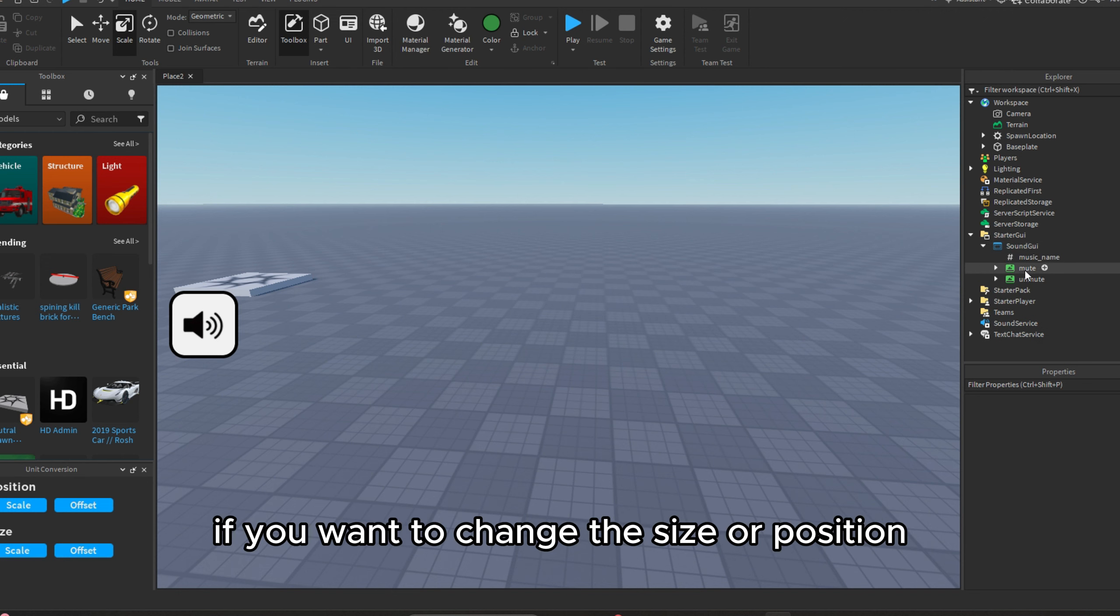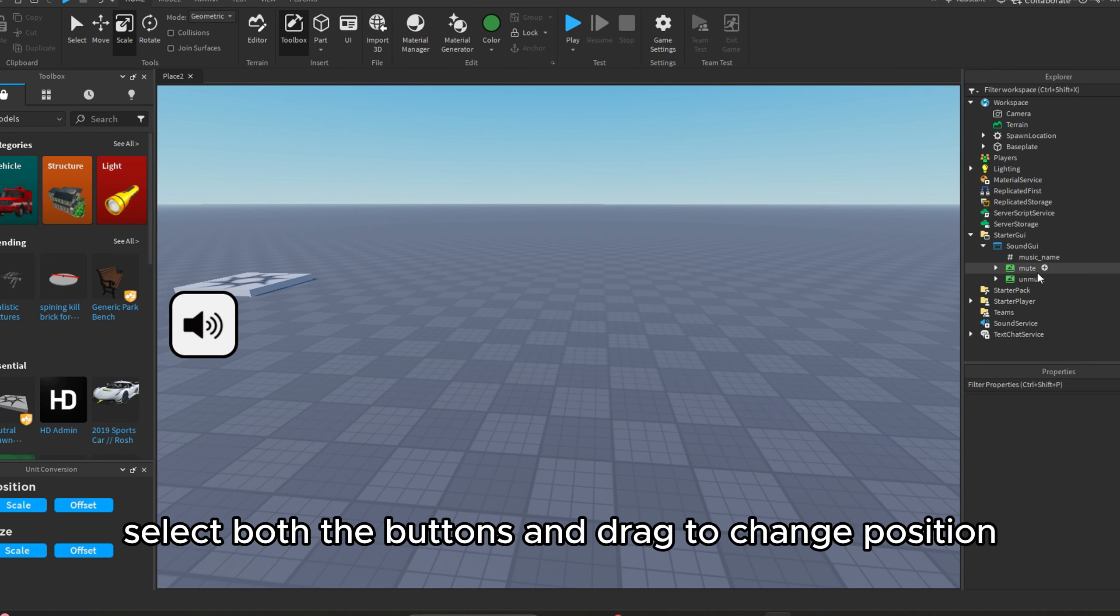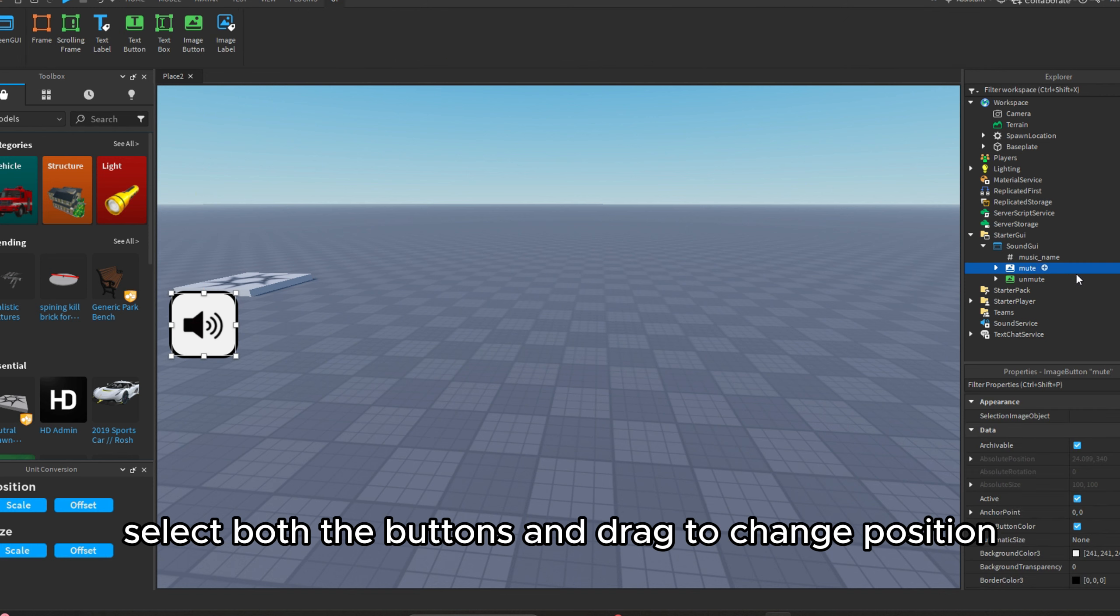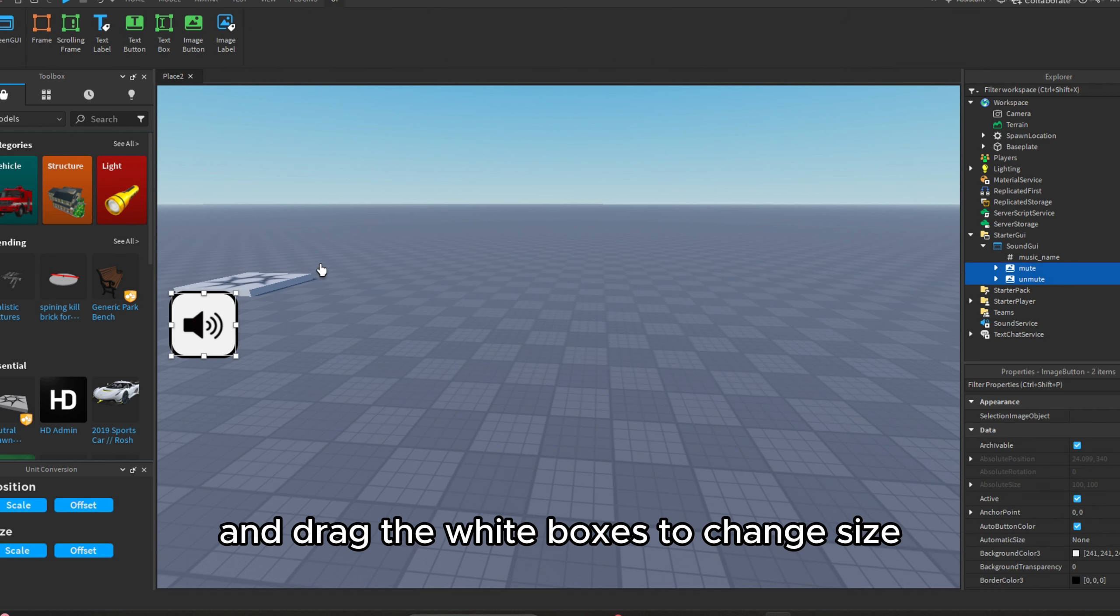If you want to change the size or position, select both the buttons and drag to change position and drag the white boxes to change size.